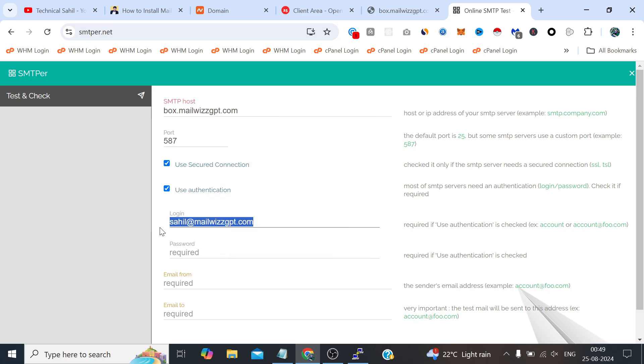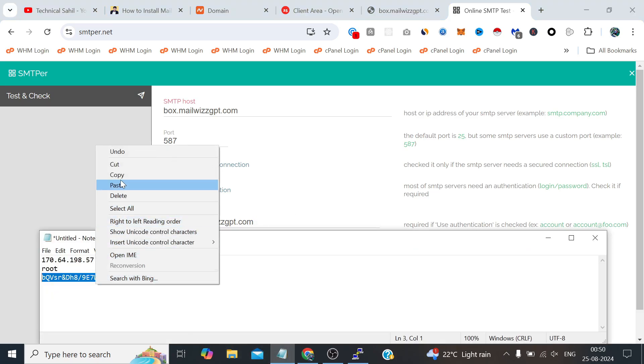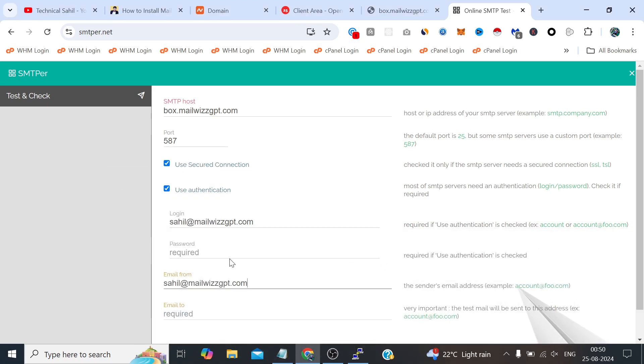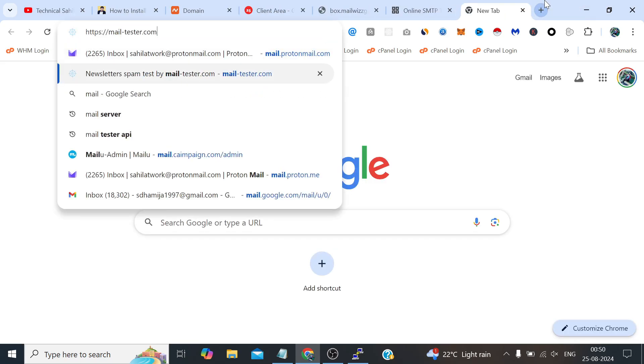I am going to use the same email as from email and we have given this password to this user so let's paste that. Now in the email to, let's check the mail tester score by just sending the email to this email.